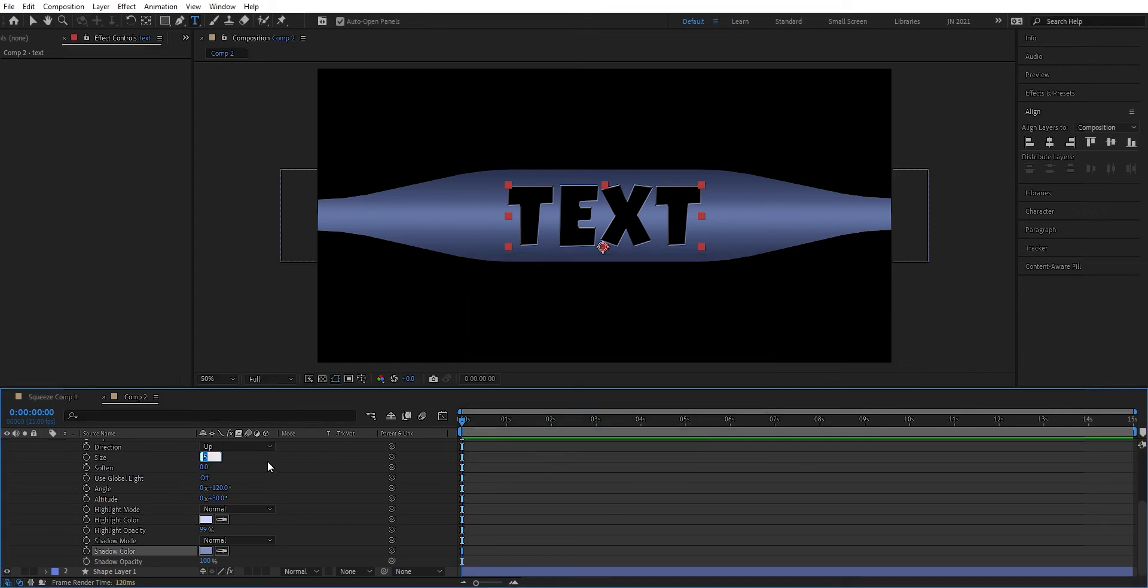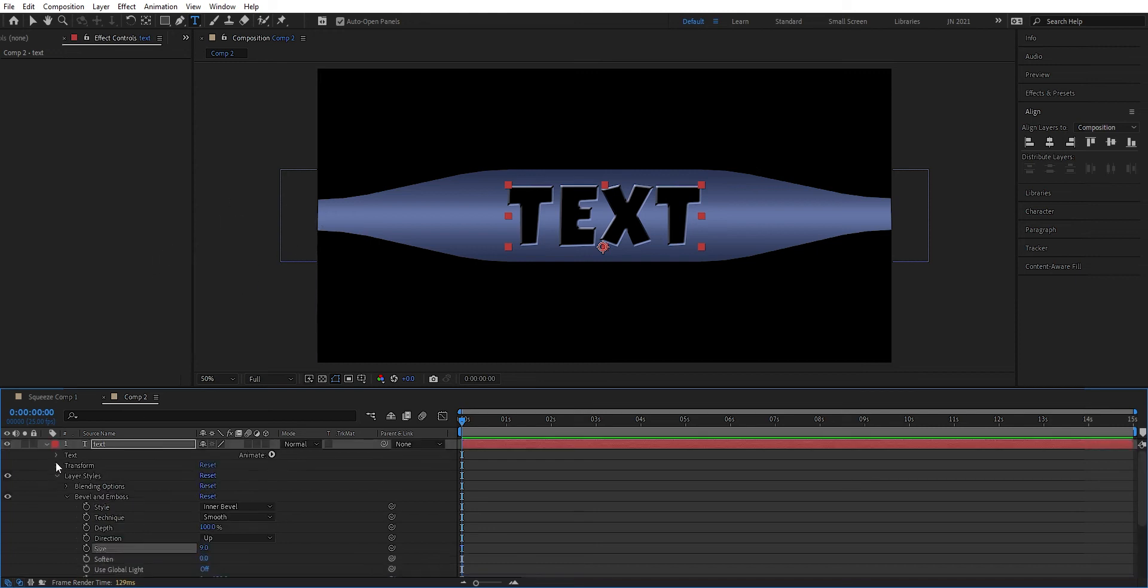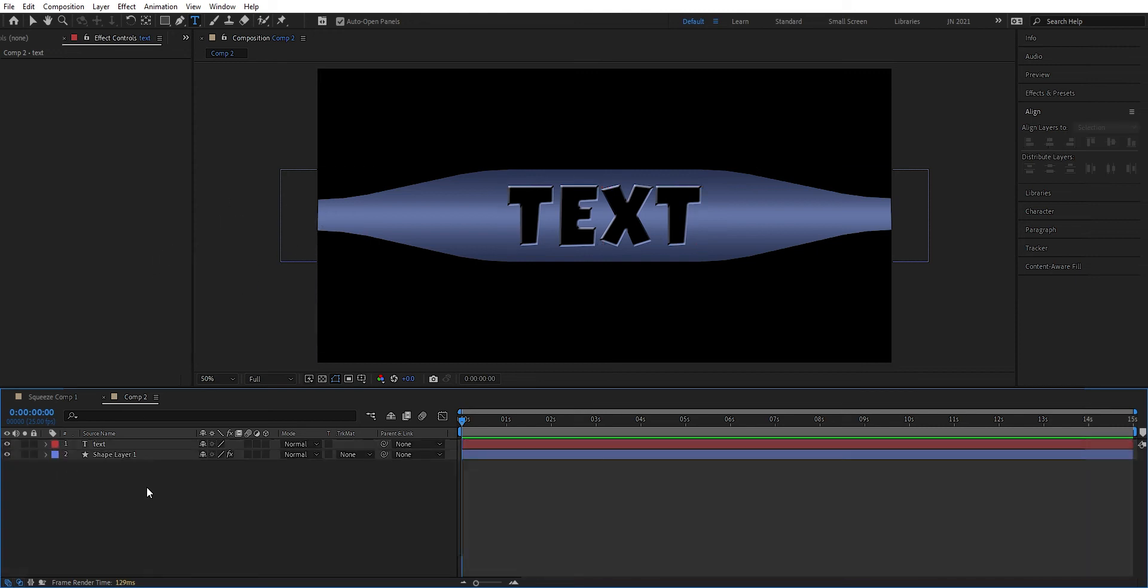And maybe increase the size to 9. I think that's a good size for the bevel. Like so.